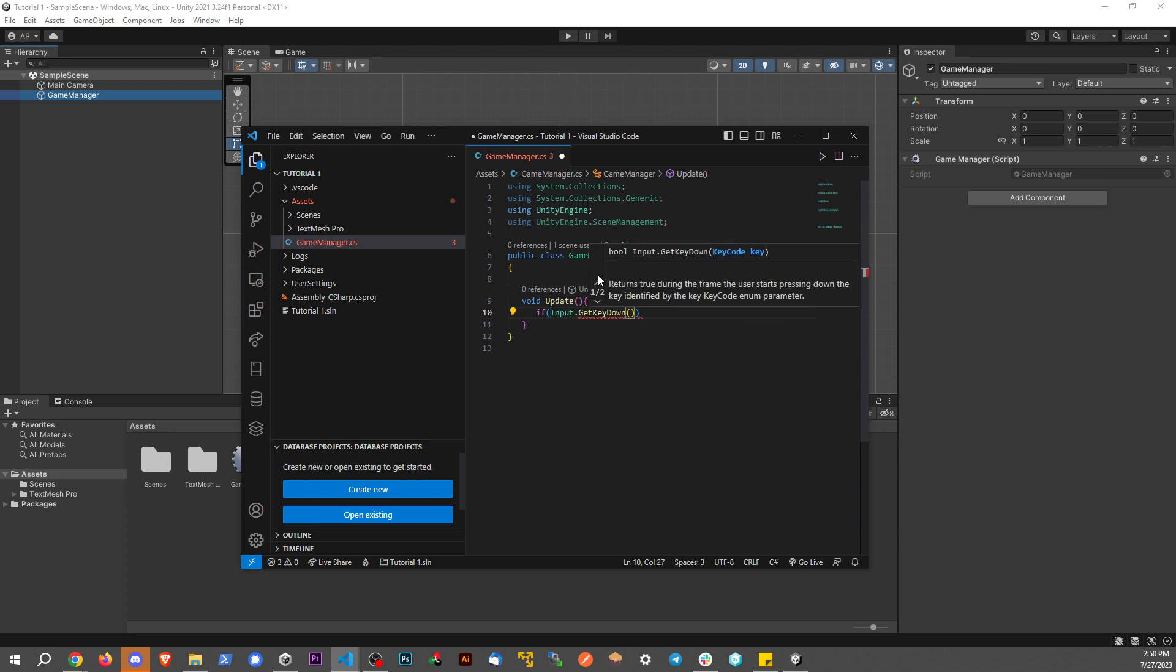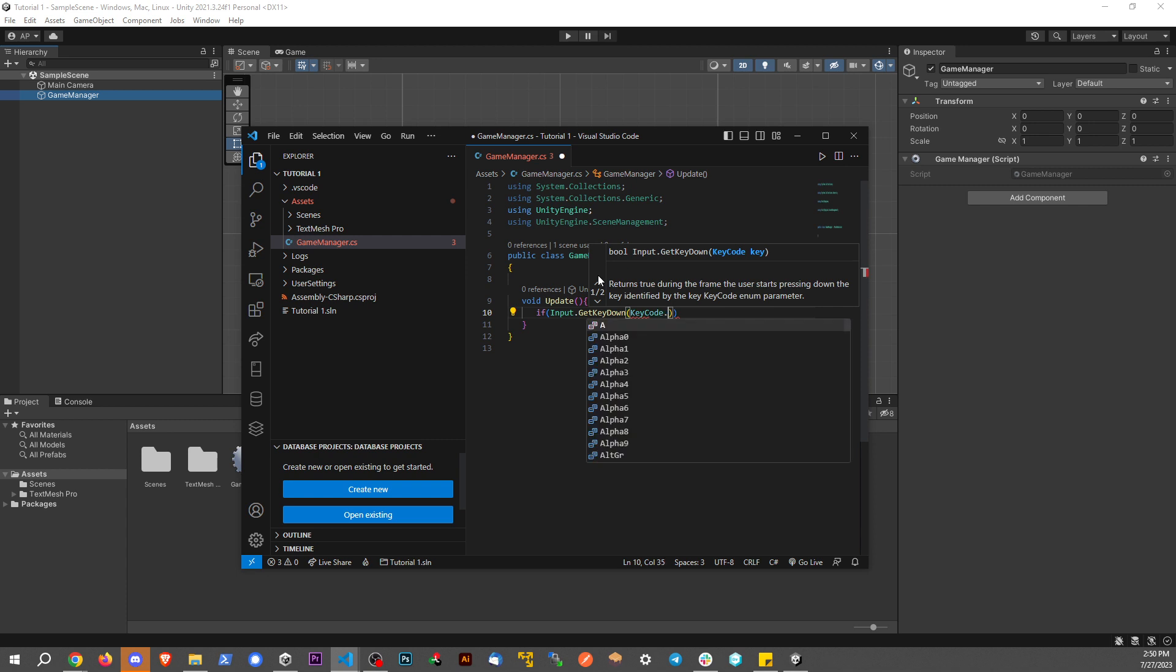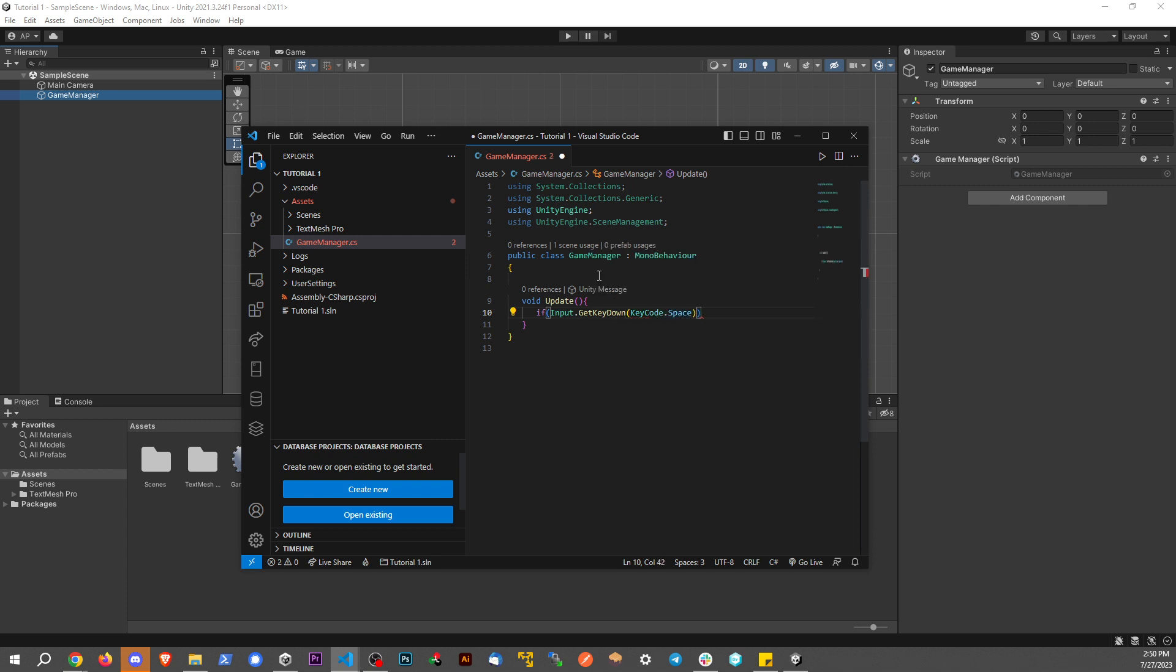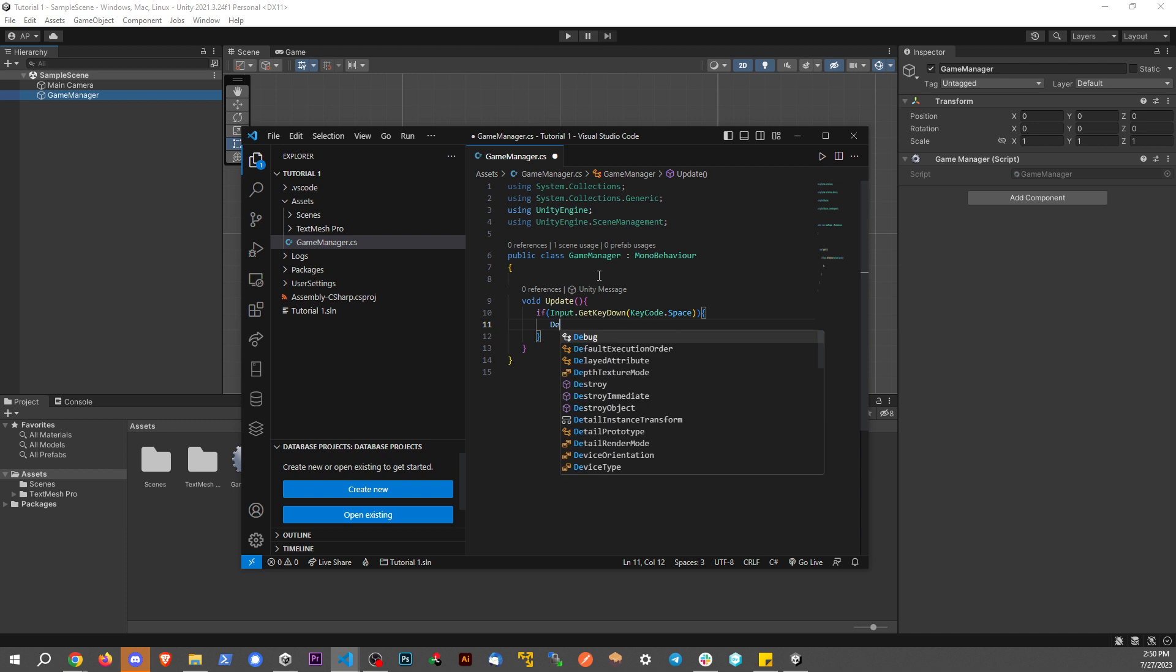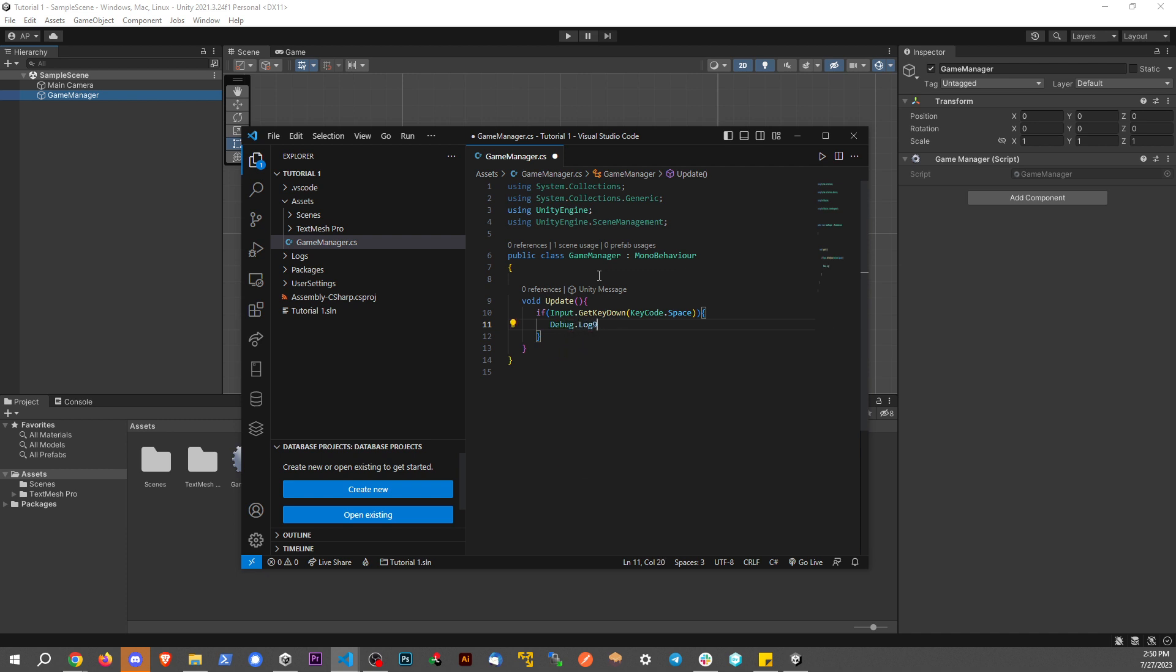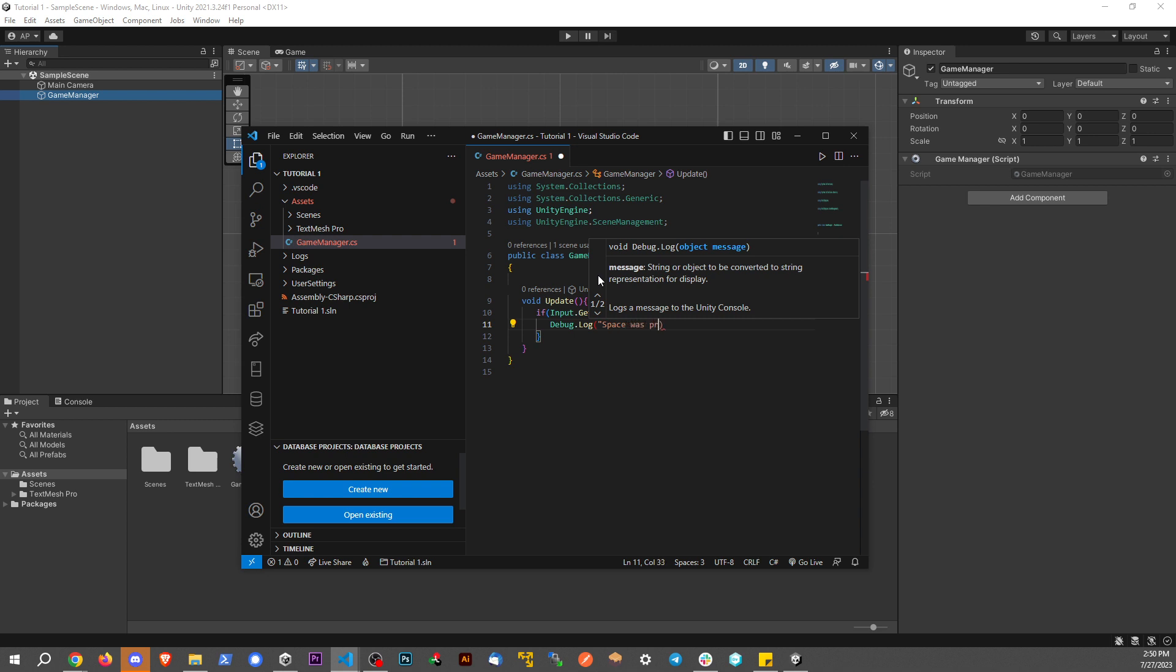Now what key do we want to use? We're going to say KeyCode.Space. And what do we want to do if the spacebar is pressed? Let's just do Debug.Log, and we're going to say space was pressed. Cool.